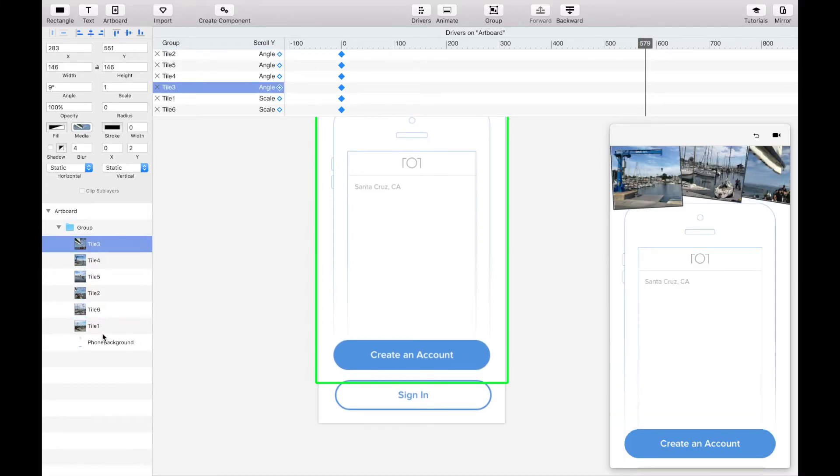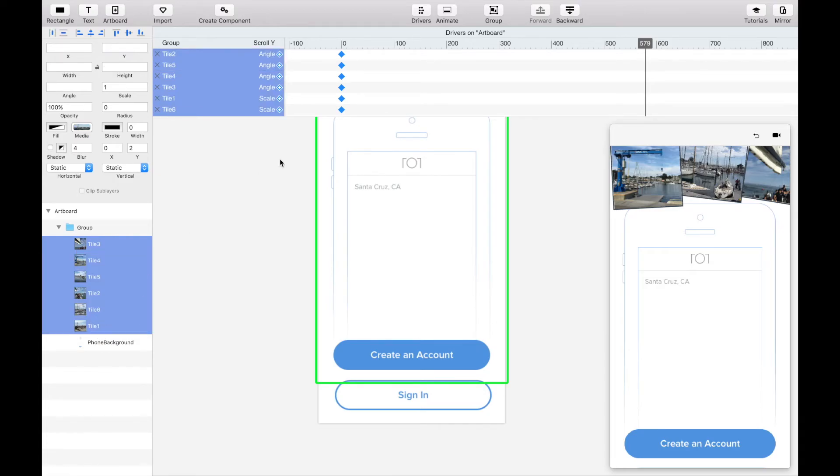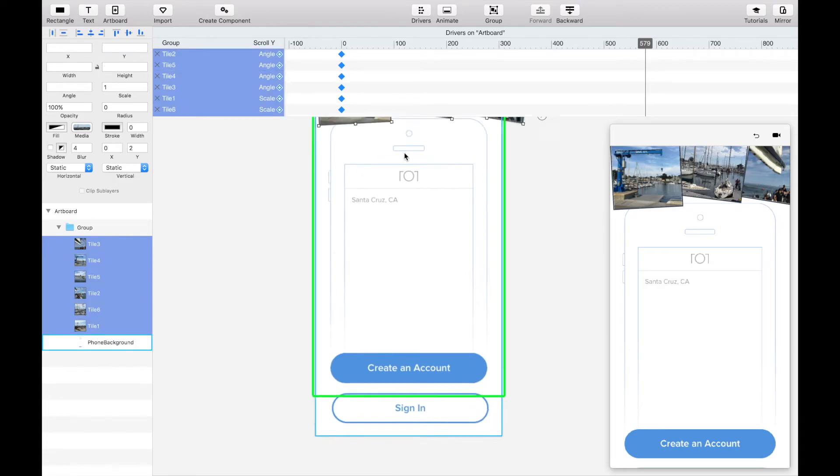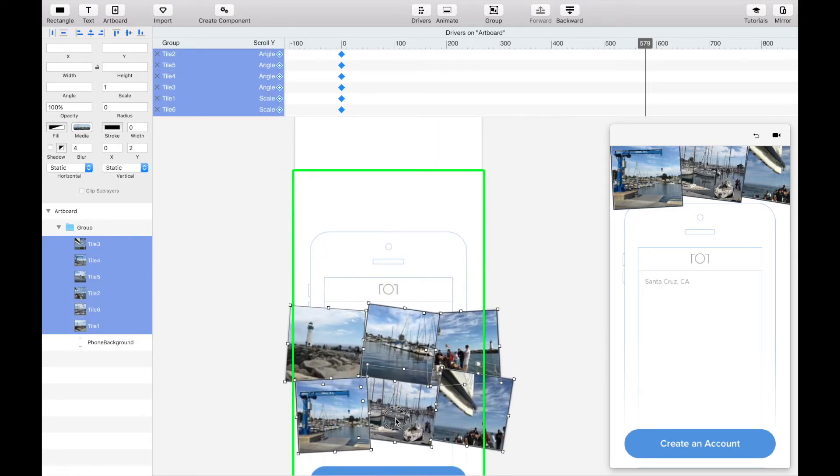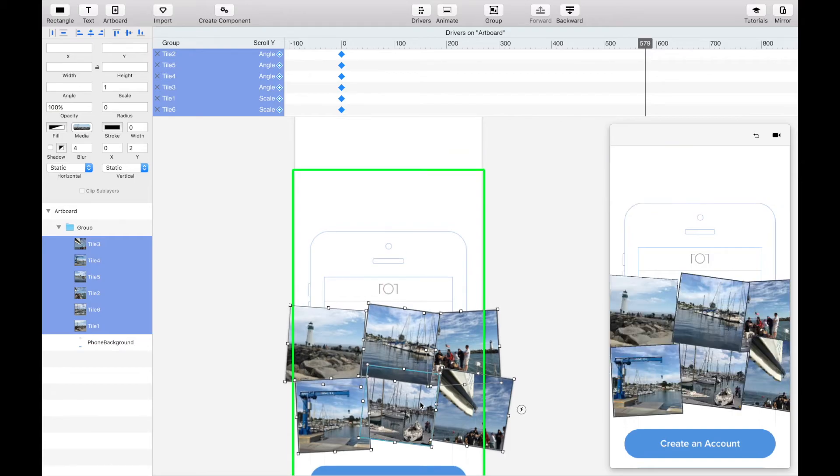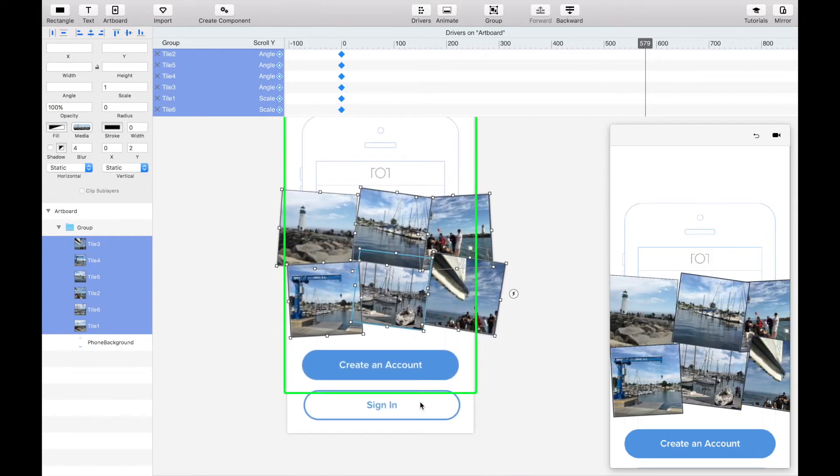To do this you can simply select the six tiles and drag them down. As long as the marker stays at this keyframe any adjustments you make to the tiles will be automatically updated.